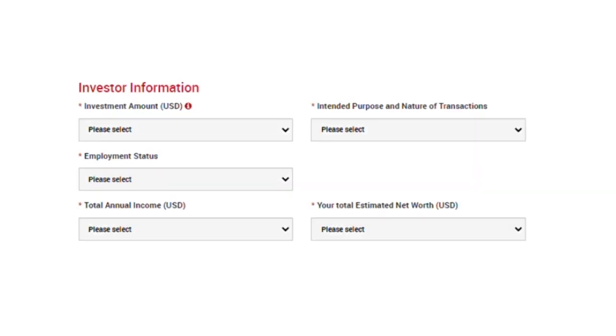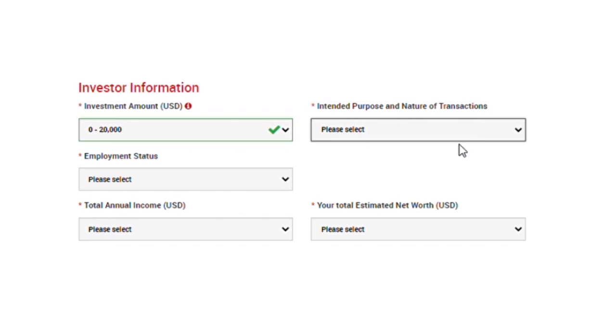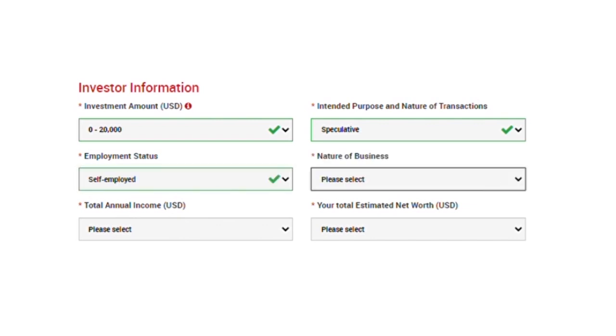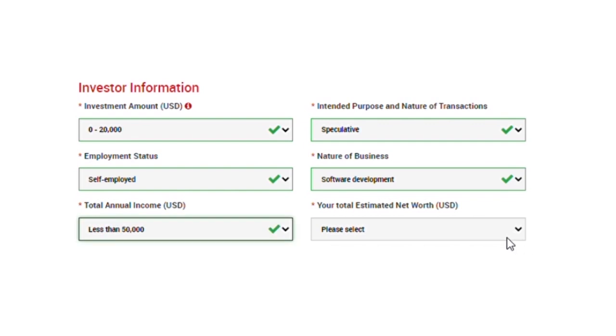The next part is to fill in the investor's information. Investment amounts. Select how much you will invest potentially. Intended purpose and nature of transactions. Are you speculative? When you refer to the term speculator, you are referring to a forex trader. And in this case, you are a forex trader so simply select speculative. Select if you are employed, self-employed, a student or not working. Fill in your nature of business. Select whatever applies to you on this list. Fill in your total annual income. Select whichever applies to you. Your total estimated net worth. This is your total net worth in US dollars.